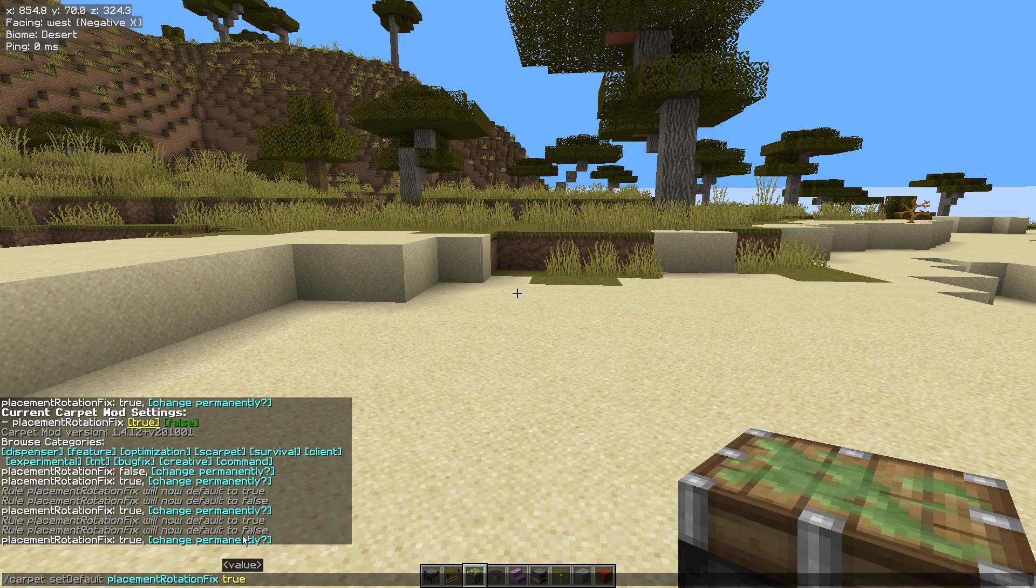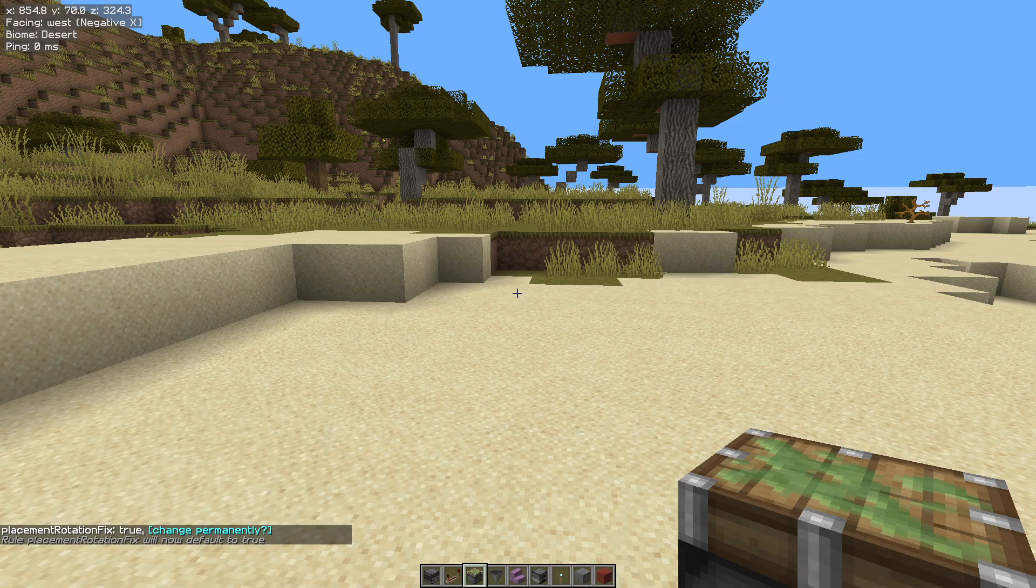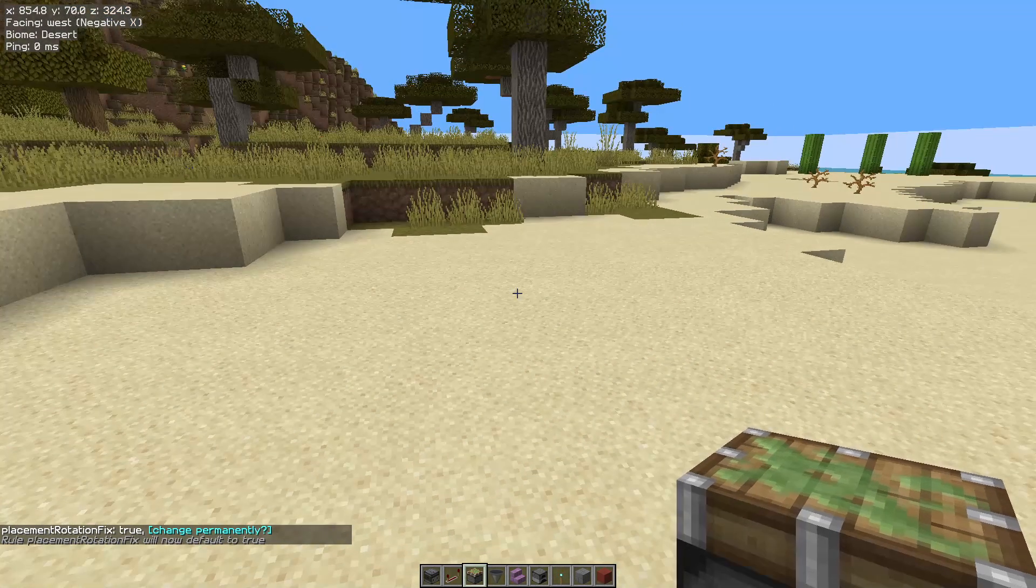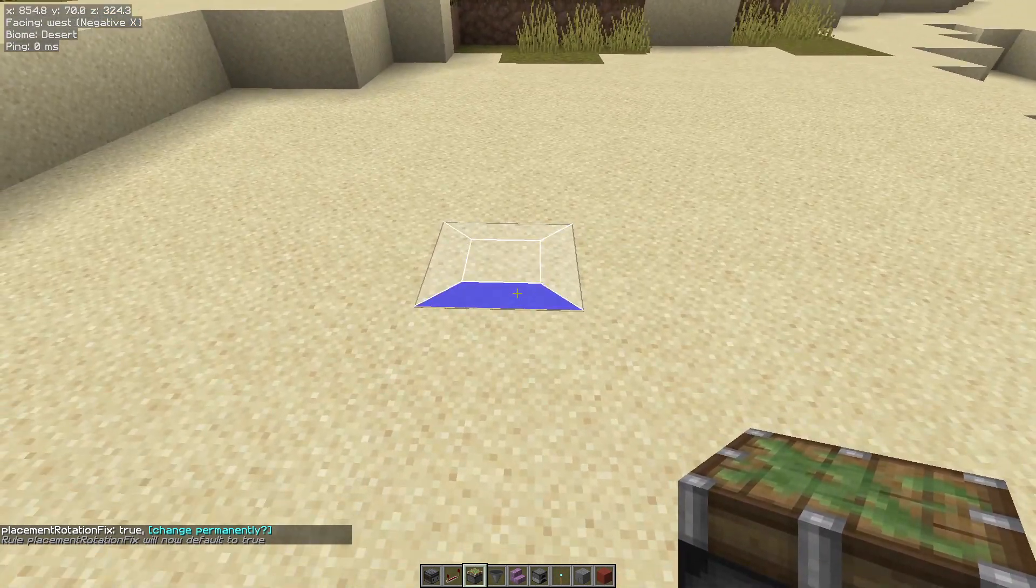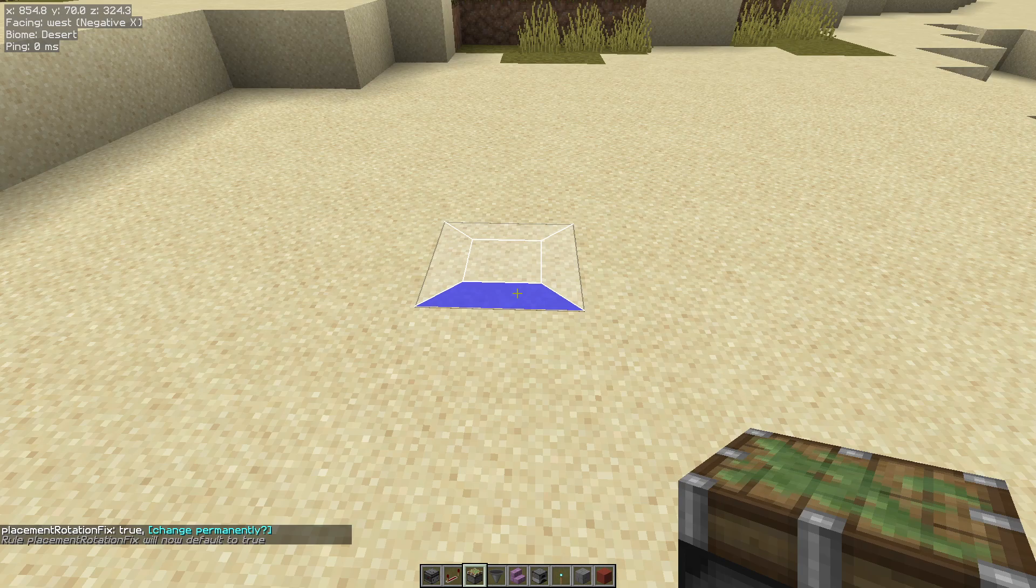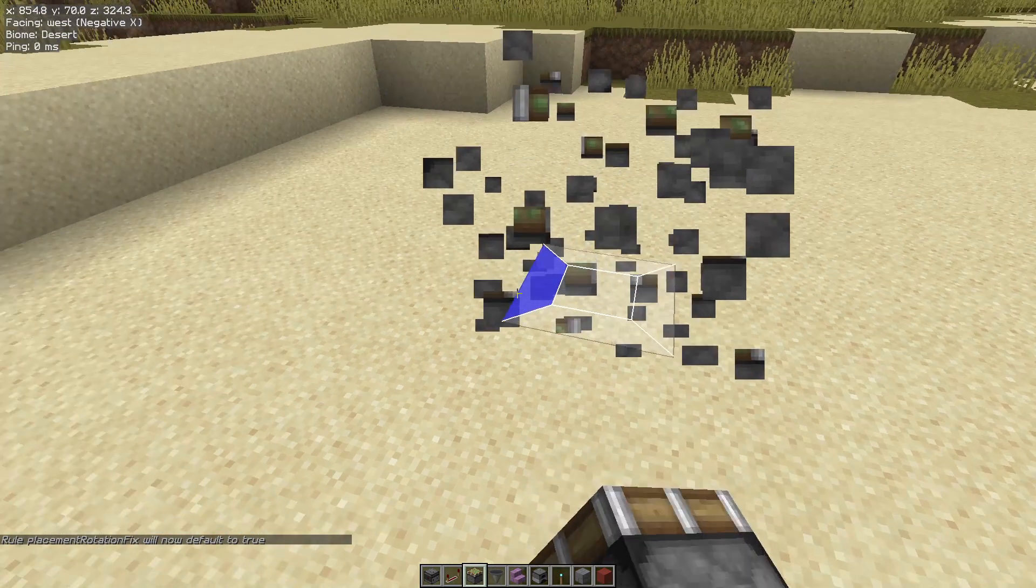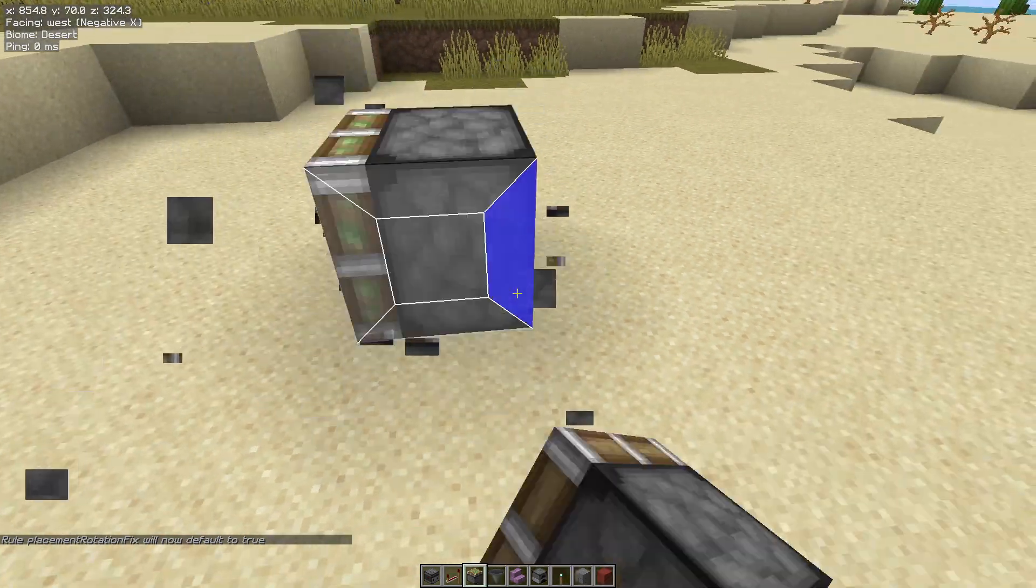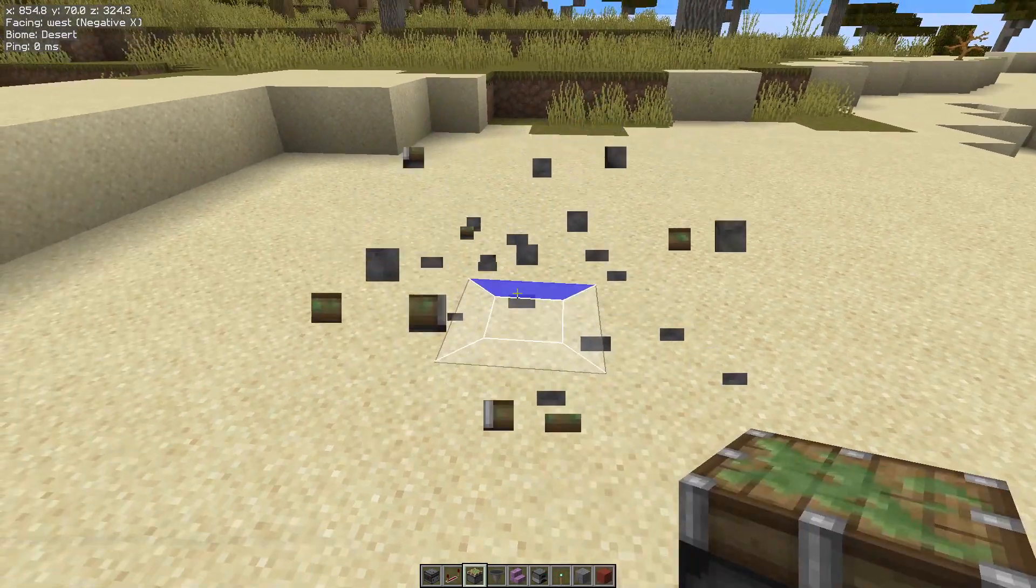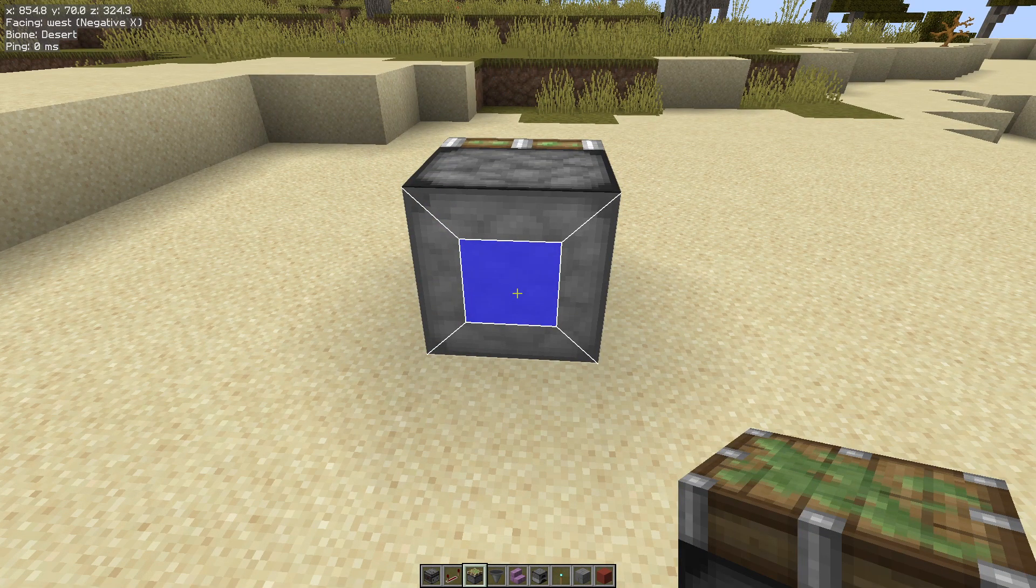We can change it permanently so that just means when we reload the game it's still there. Now if I hold the alt key and I'm using a sticky piston as my demonstration block. That's how we expect it. And there we go. We get the rotation working pretty much as we would expect it to do.